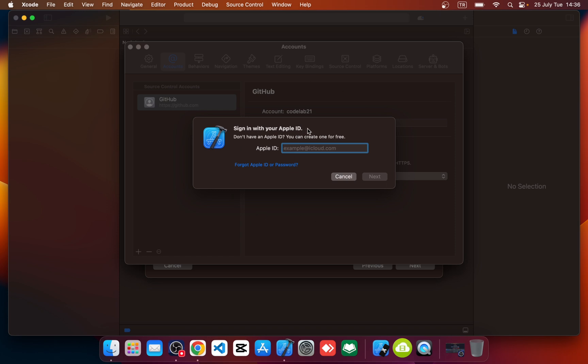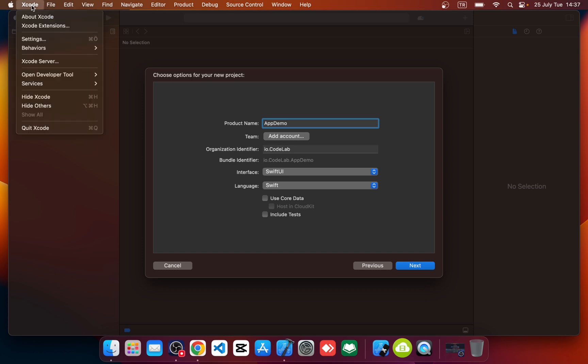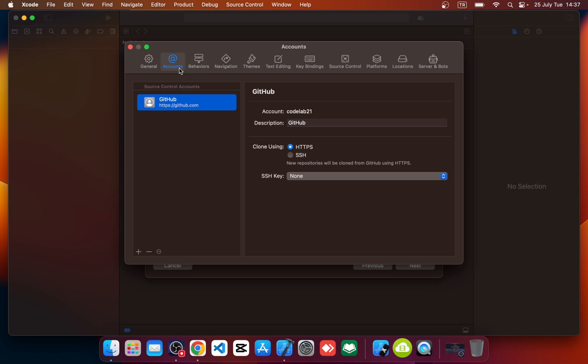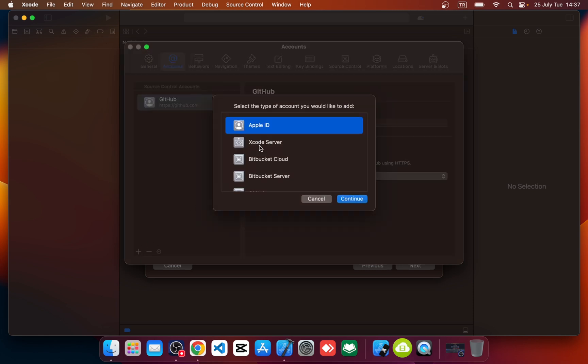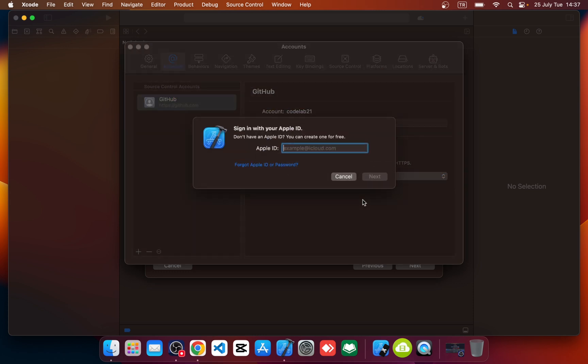But if you can't see add account button, also you can add with clicking on Xcode and settings panel. Okay, select accounts and click on plus button and select Apple ID. Click continue. Again, you see same screen to sign in your Apple ID.